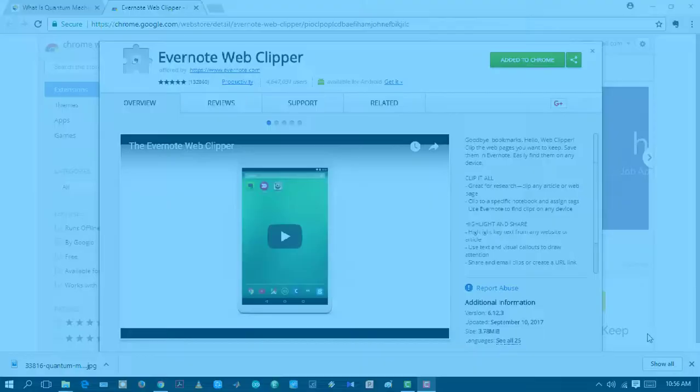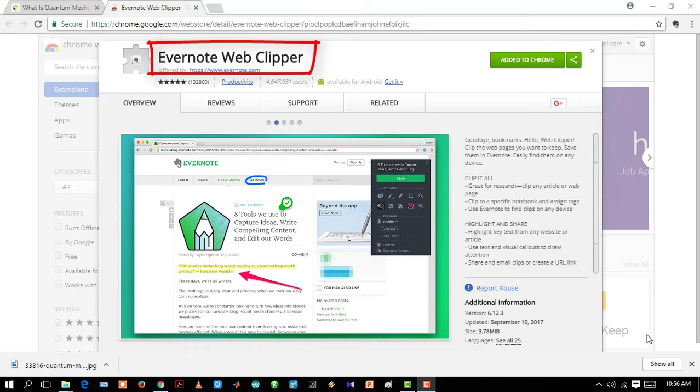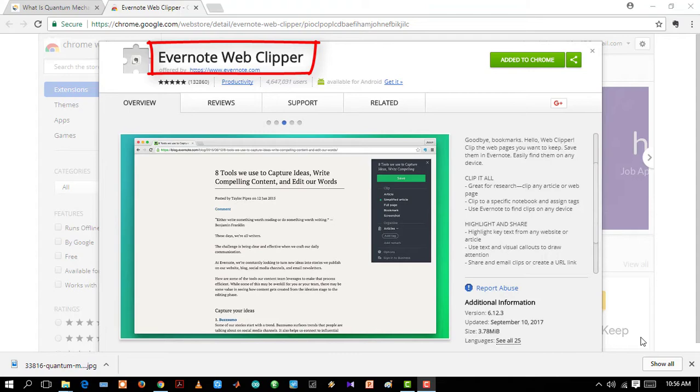Evernote Web Clipper. It's a very useful extension to have in your browser. Using Evernote Clipper you can save notes, articles, screenshots from web pages in your Evernote account. And later on from any device you can access it using that account in the Evernote web. Let's see how it works.